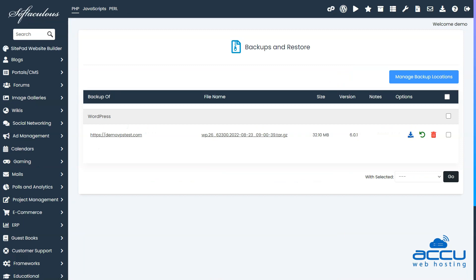Here, you will see a full list of backups. Simply click on the restore icon.